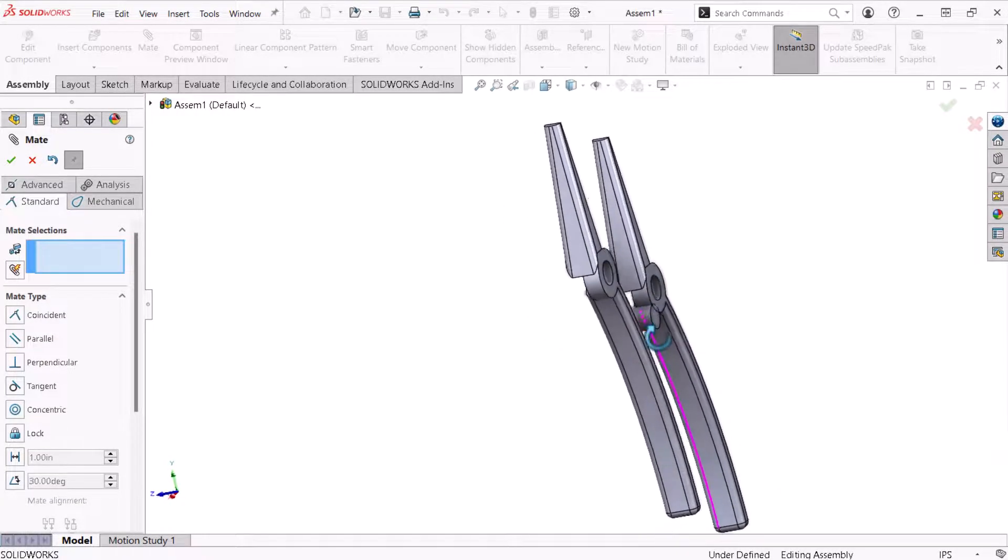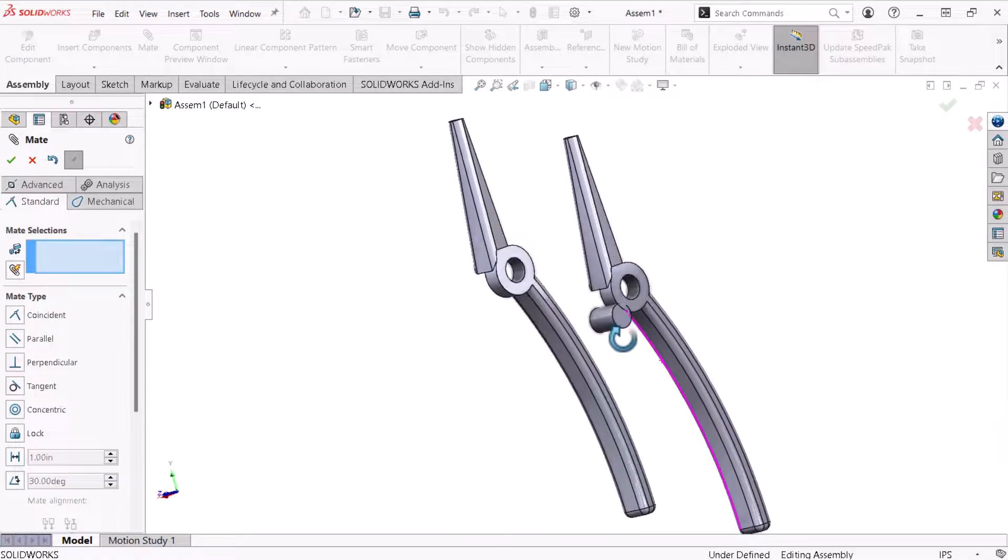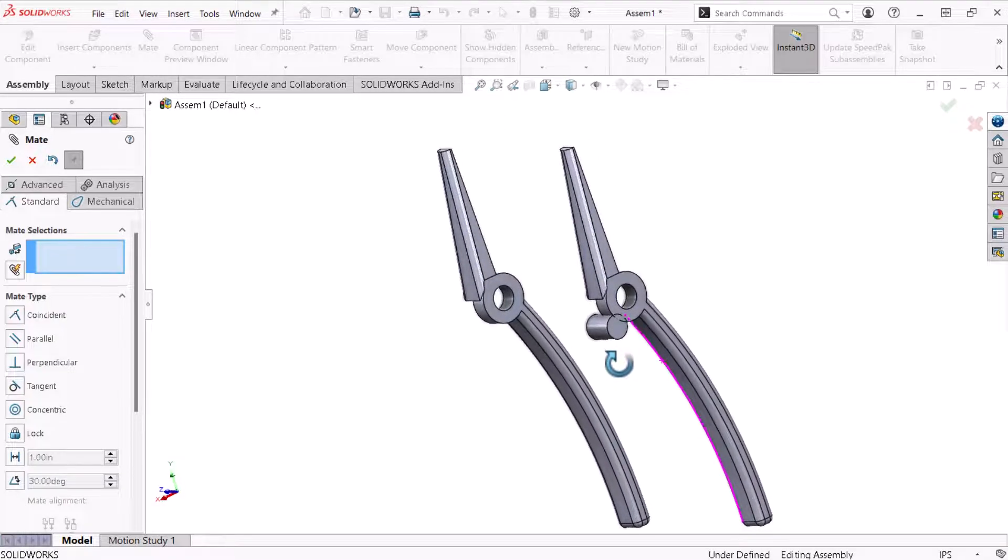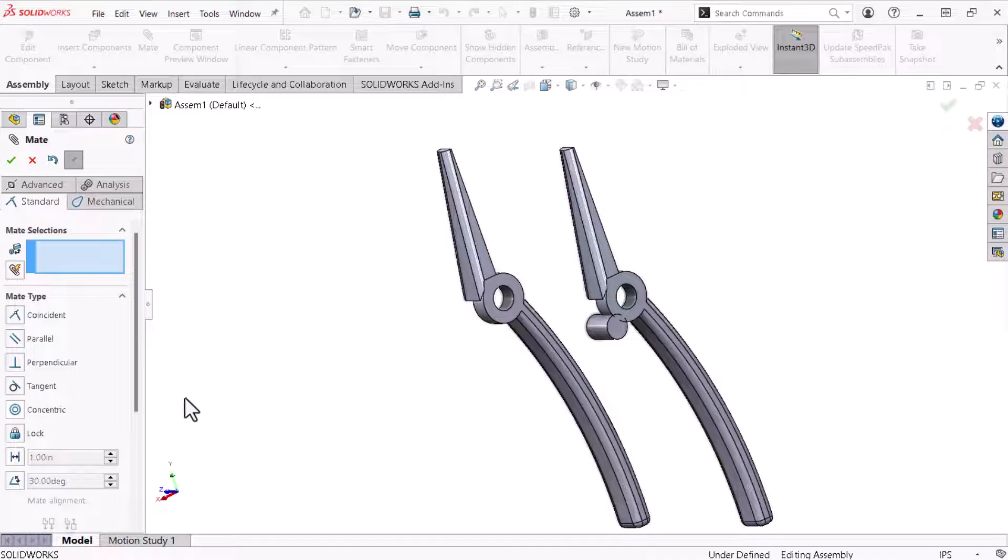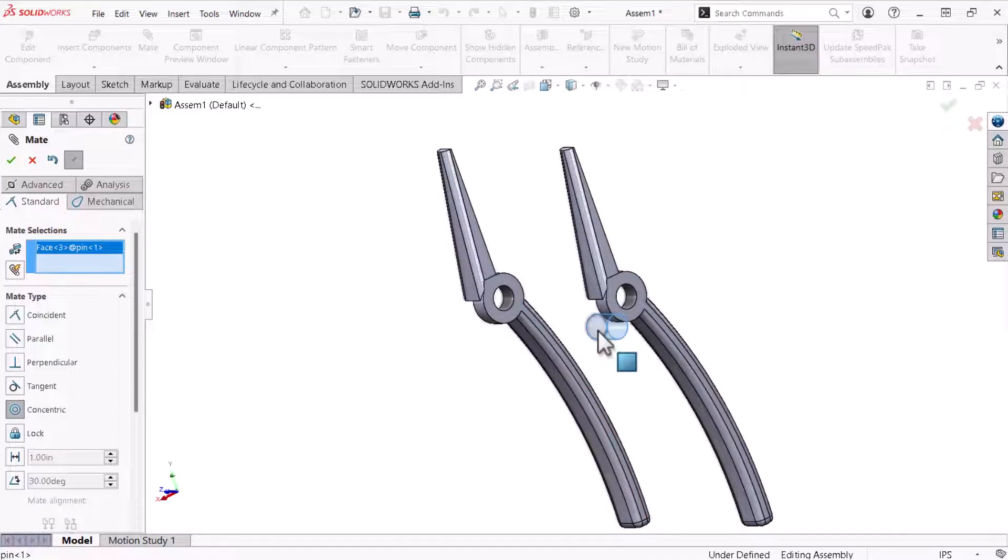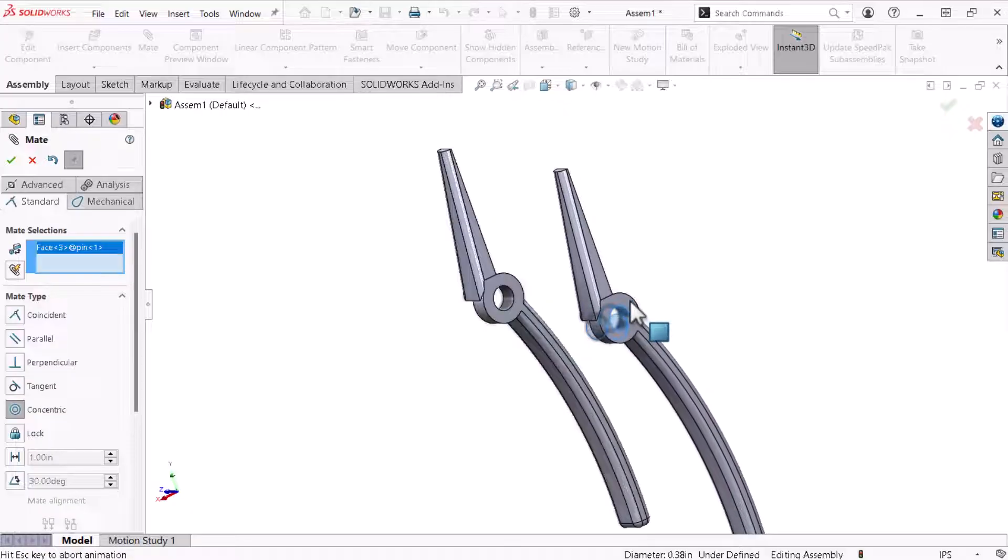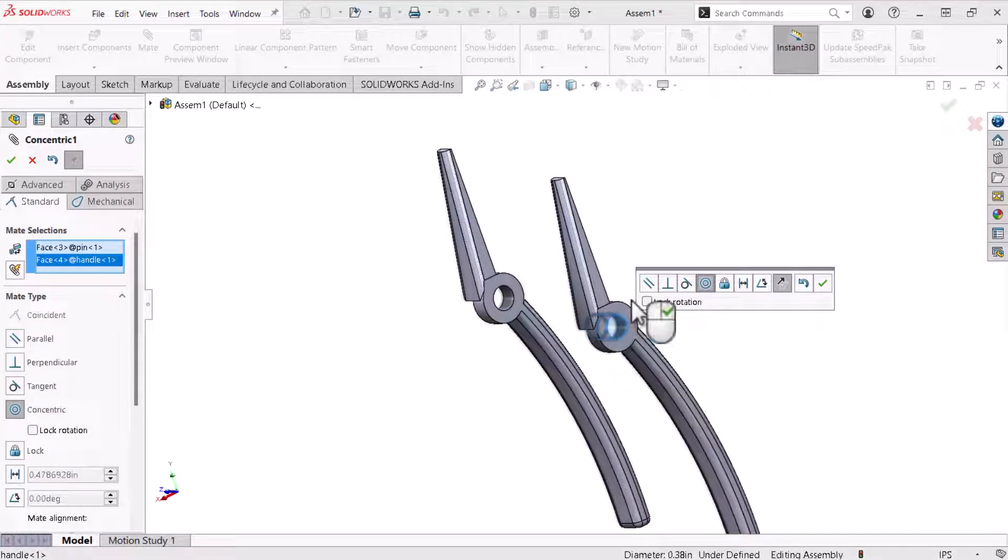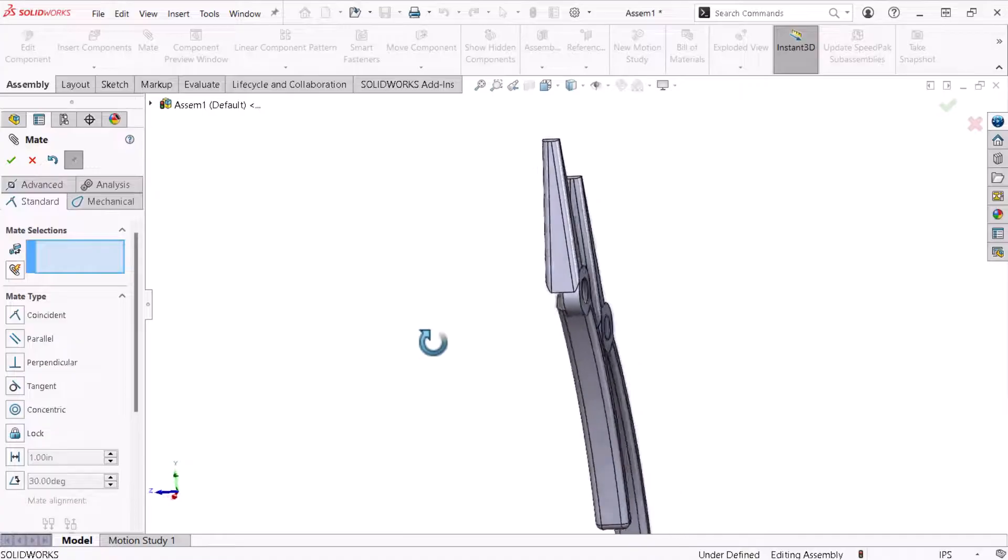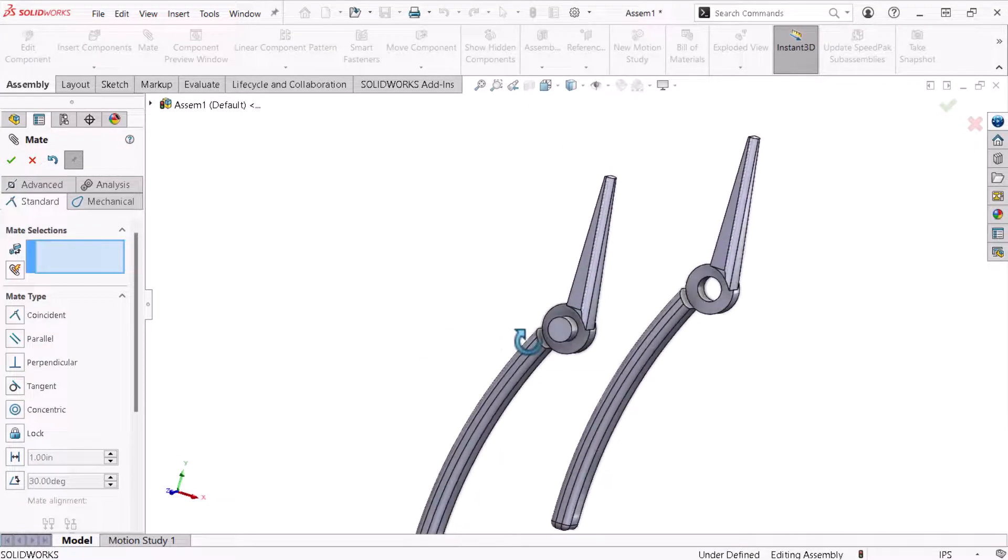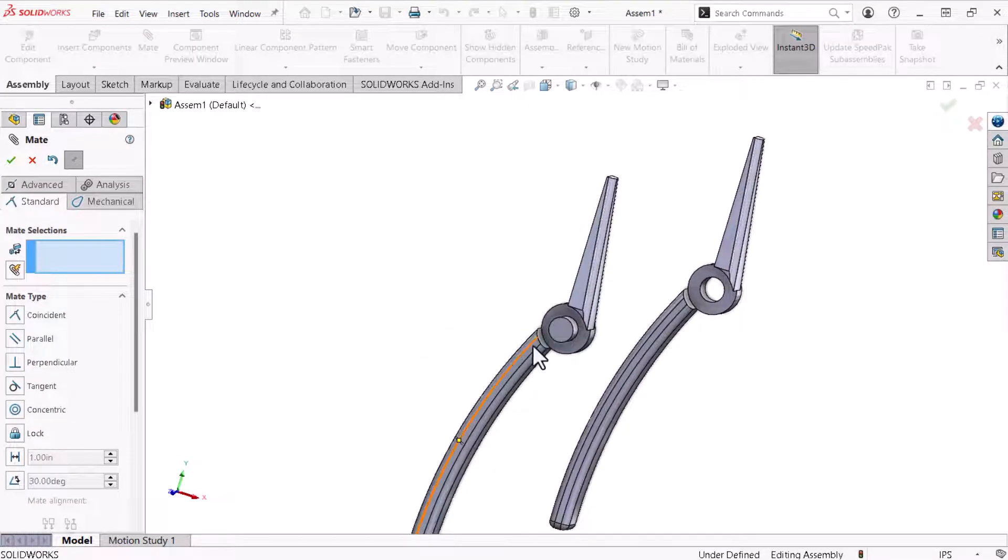Now I'll define a concentric relation between the two cylindrical faces. I'll click concentric from the property manager and select the pin cylindrical face and the handle cylindrical face. Again, I'll use the pop-up to click OK. The handle's position relative to the pin looks good. I'll click OK to close the mate property manager.